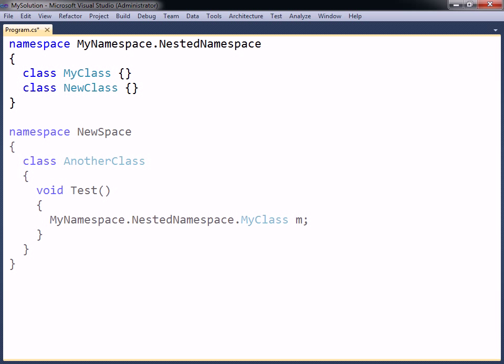To access a class from another namespace, its fully qualified name needs to be specified.